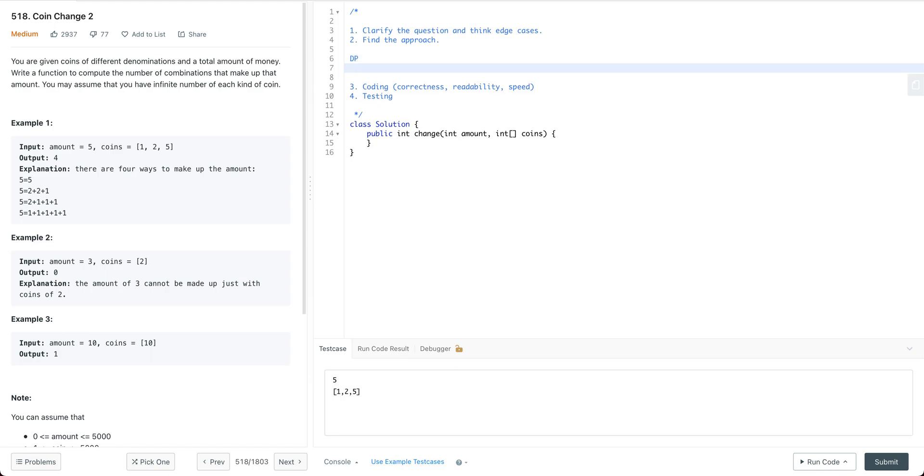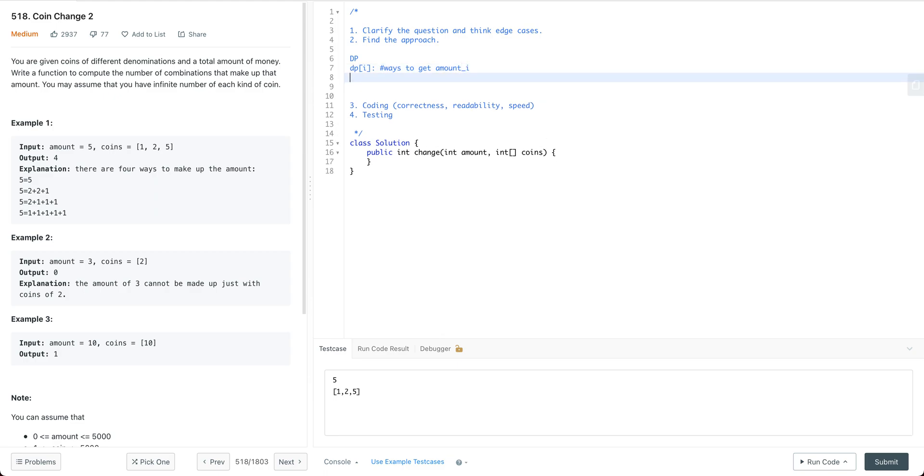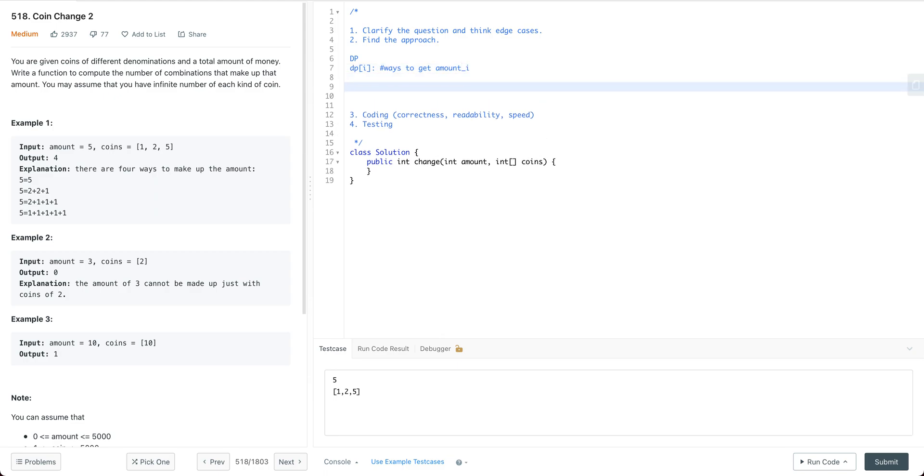First of all, I would define a one-dimensional array which we call dp. So dp[i] means the number of ways to get amount i. What we could do is to compute dp[i], we could leverage the sub-problems, the result for the sub-problems.